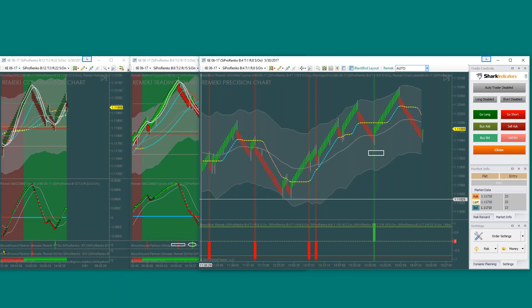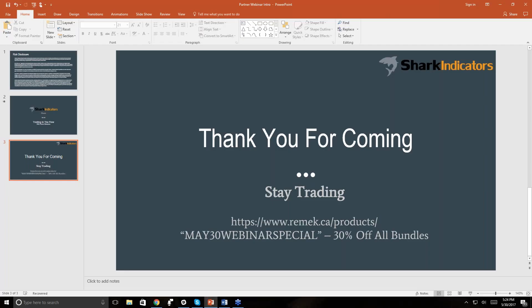With that, I'd like to thank everybody for the questions and wonderful time. I hope you found it useful. Please feel encouraged to take advantage of this special. I'll be traveling to Europe to do the course at the university, so there probably won't be another special for a while. It's always a pleasure to be invited by Shark Indicators. Thank you all for the attendance, questions, and interest.